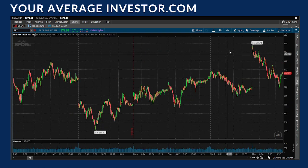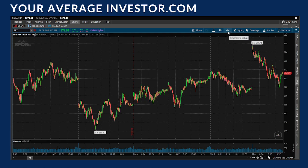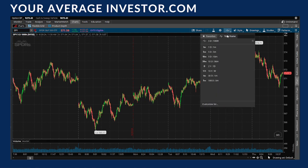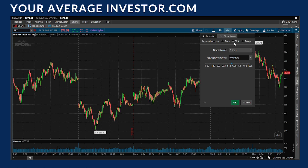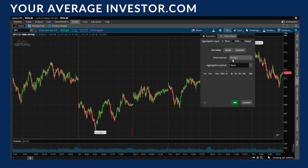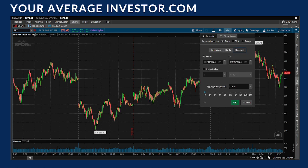That's another option if you want to set it up that way. Personally I'm not a big fan of ticks, but I know a lot of people like it. I prefer to keep things simple and stick to time-based frames. You can customize the aggregation period however you'd like — eight hours, six hours, whatever suits your trading style.